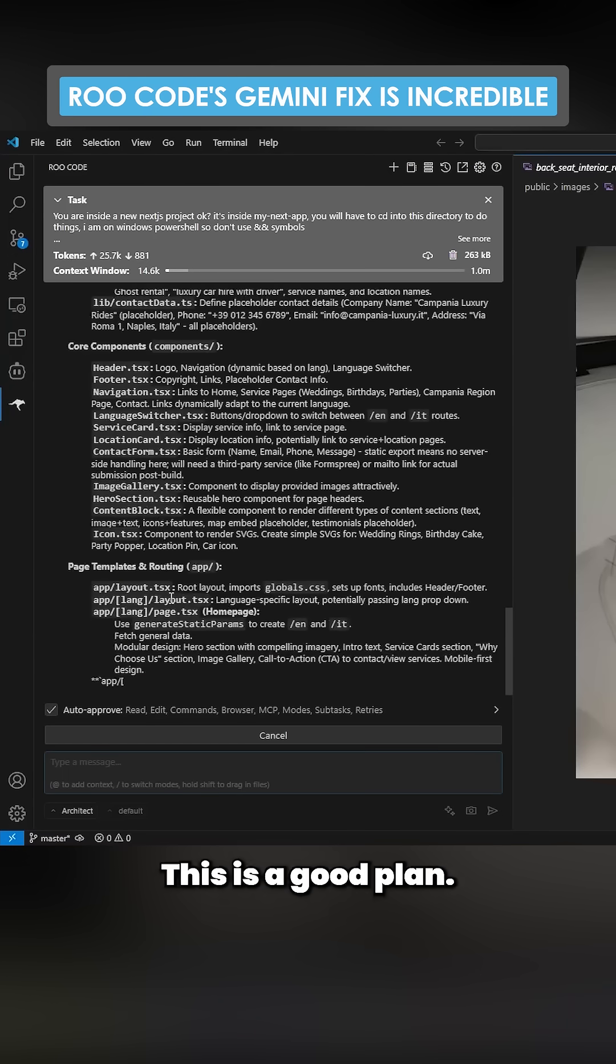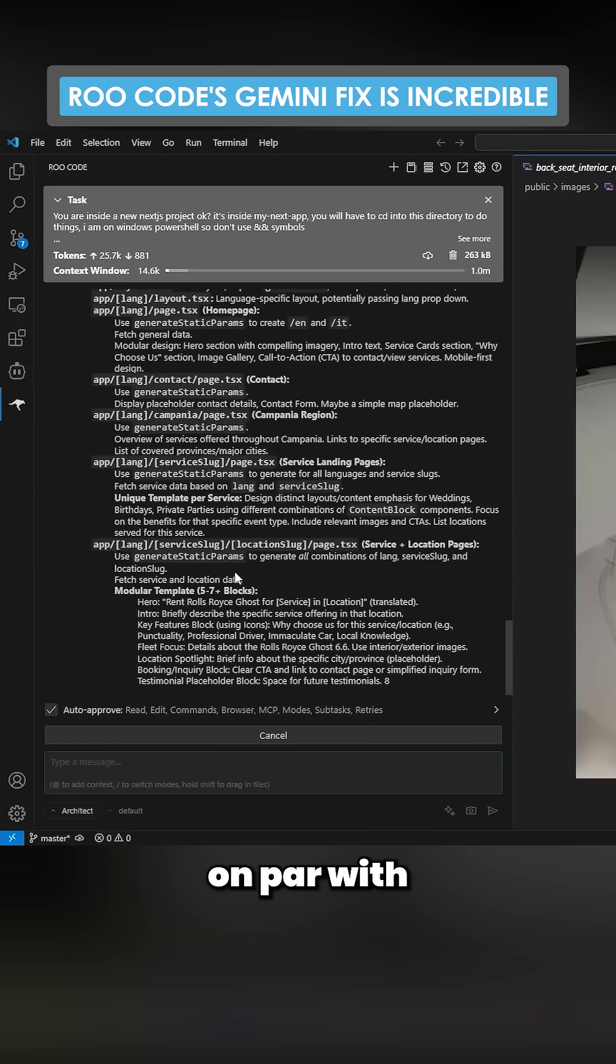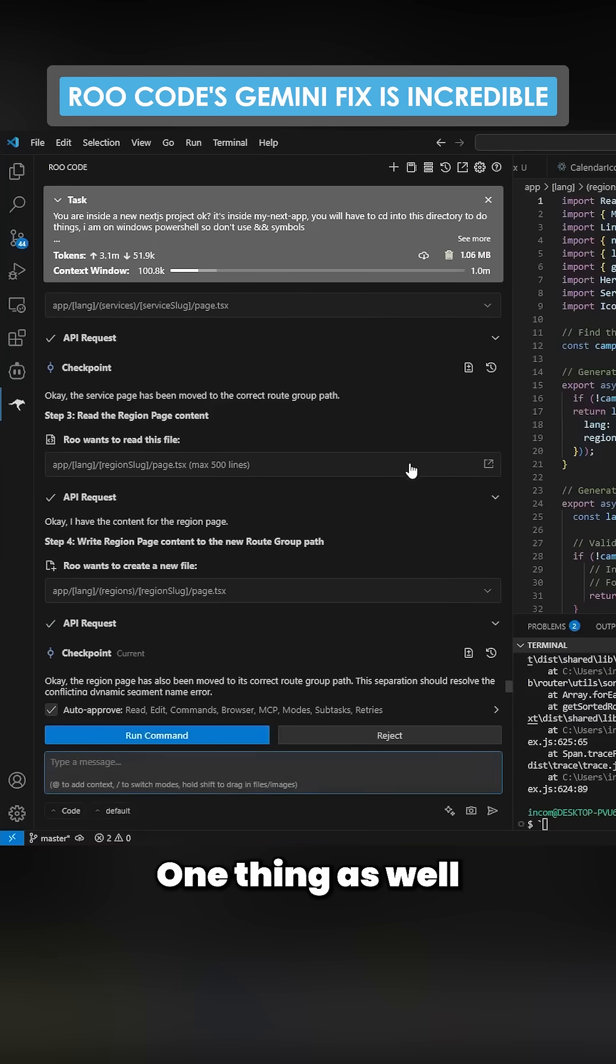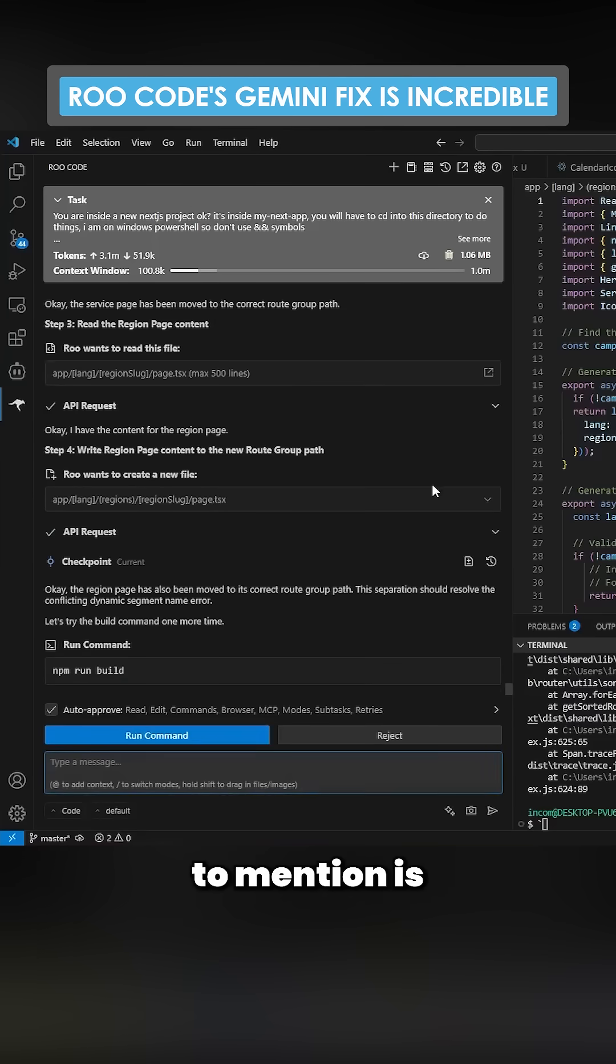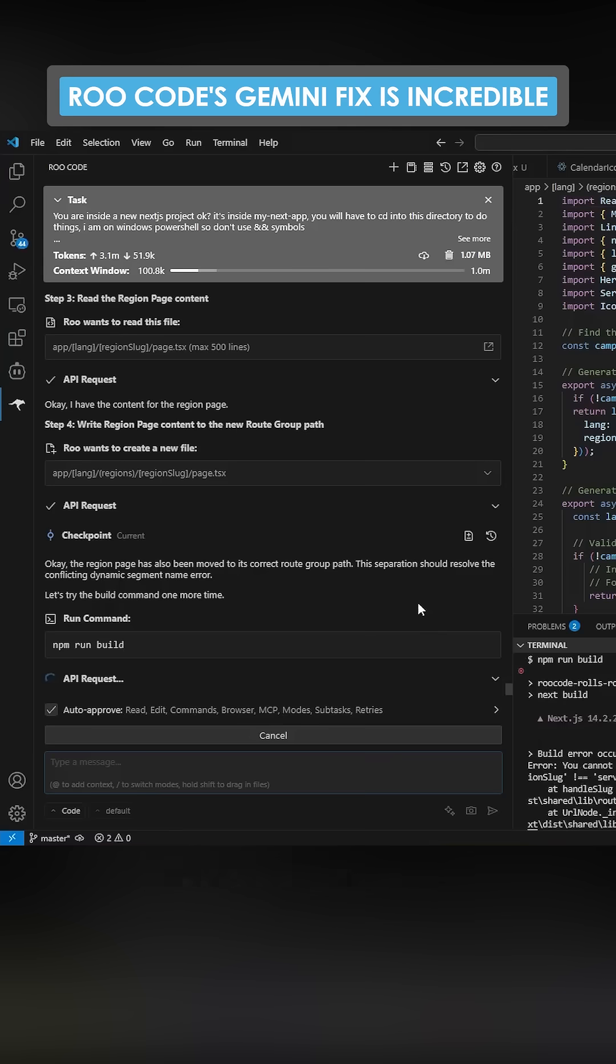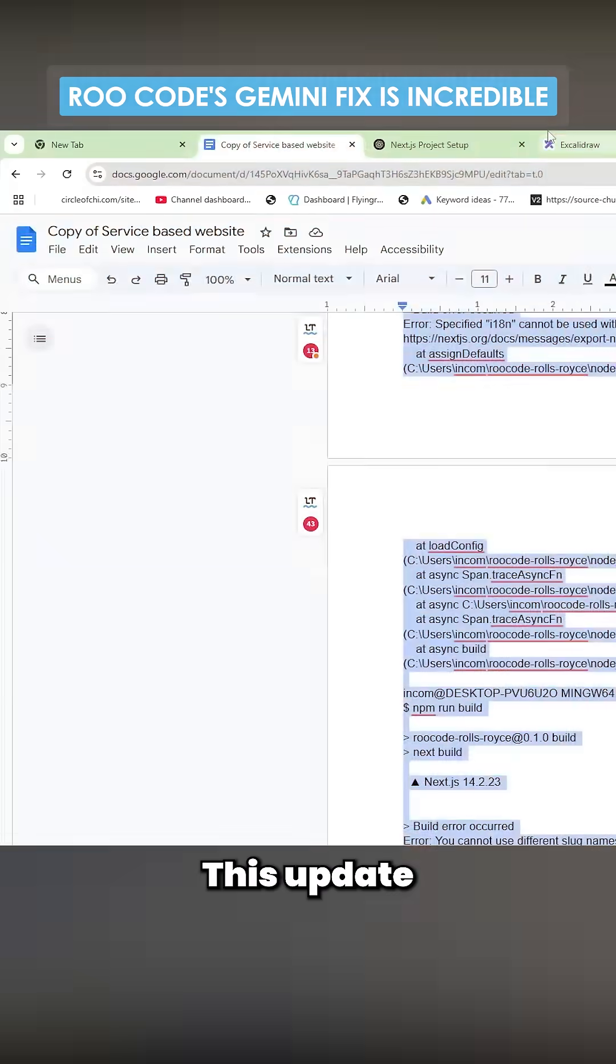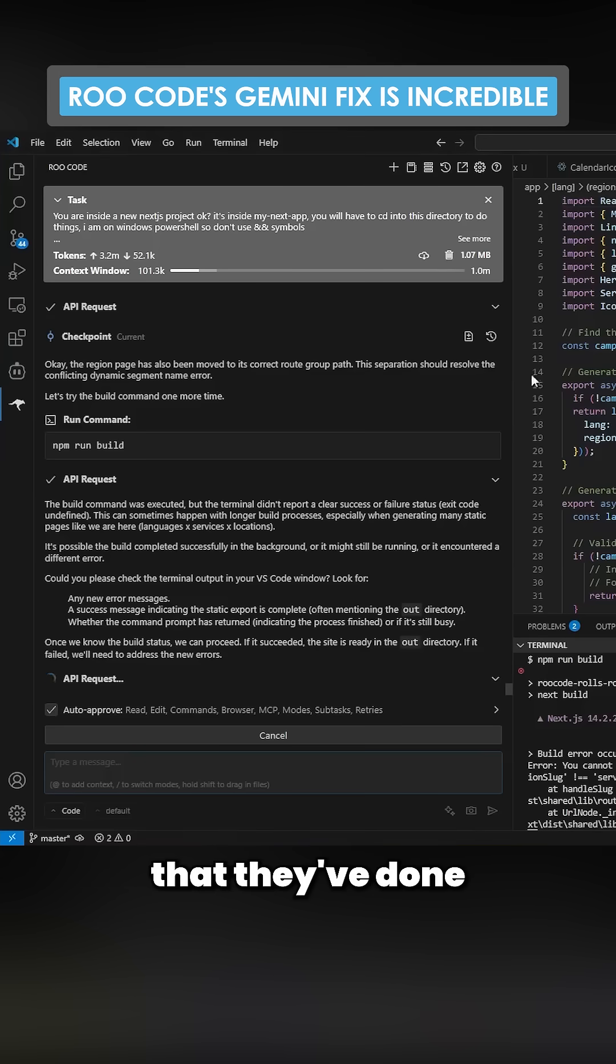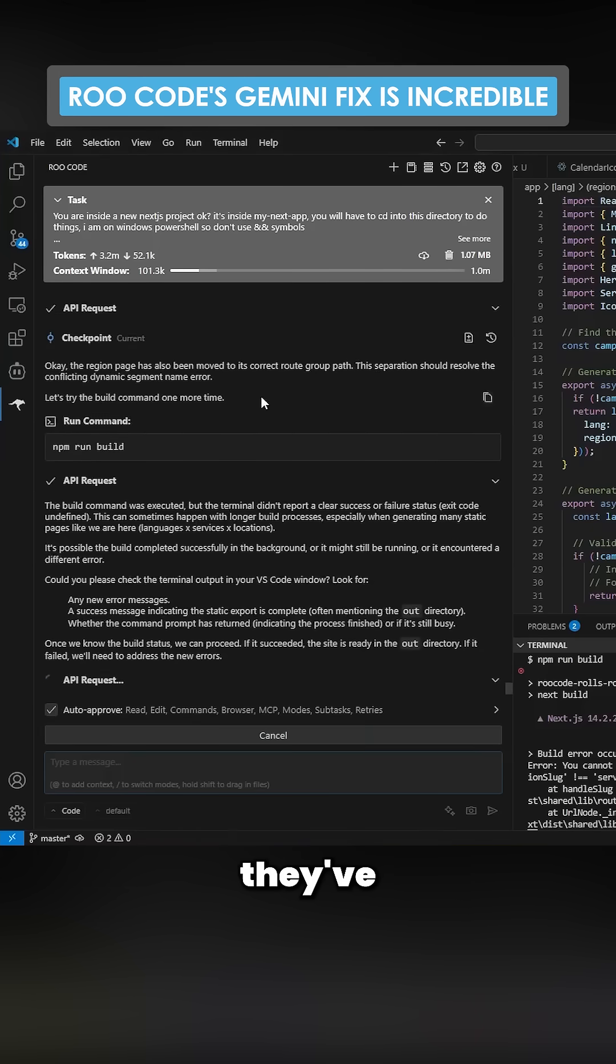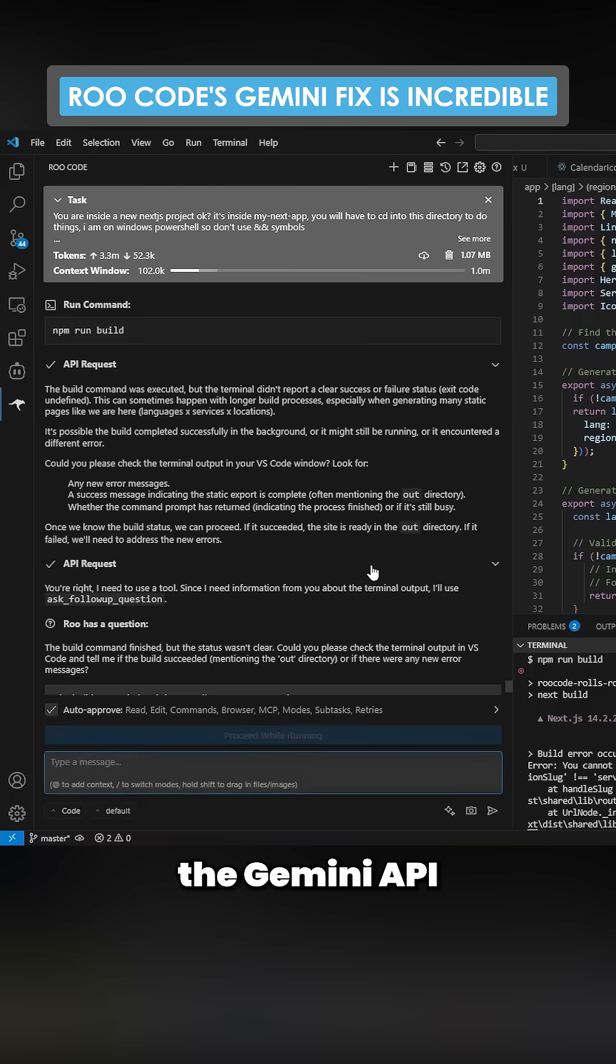One thing as well that I do need to mention is this is actually really good now because I left this and then I came back and it was still going. This update that they've done where they've improved the Gemini API is super good.